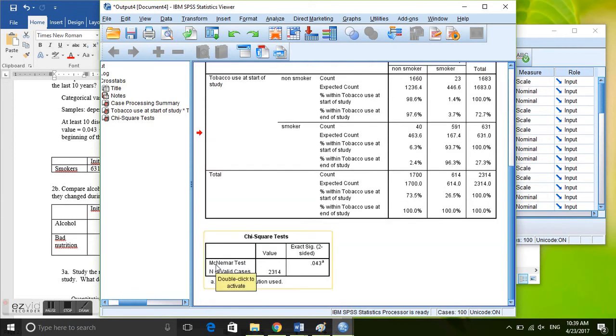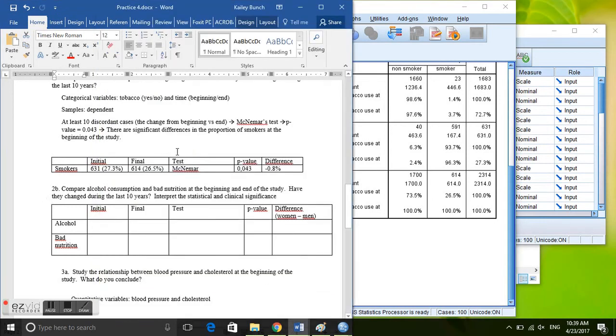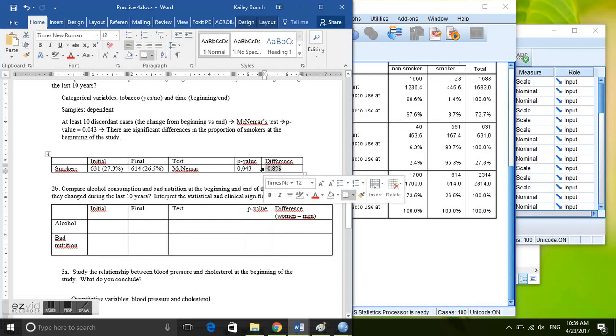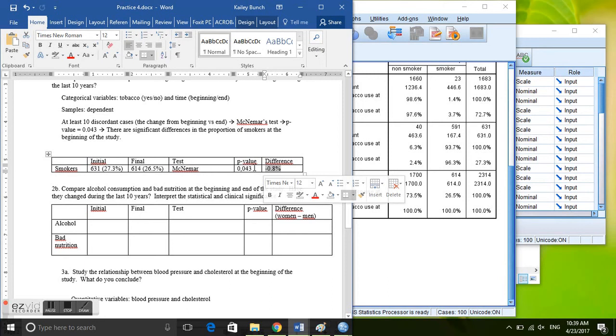And we'll go down here to the McNemar test. It gives us a two-sided p-value of 0.043, which is significant at a 95% significance level. So put in that McNemar p-value, take the difference between the smokers at the beginning and end of the study. And although the clinical significance would be small, it's not even one percent difference, it is statistically significant. So we can say that there are statistically significant differences in the percent of smokers from the beginning to the end of the study.